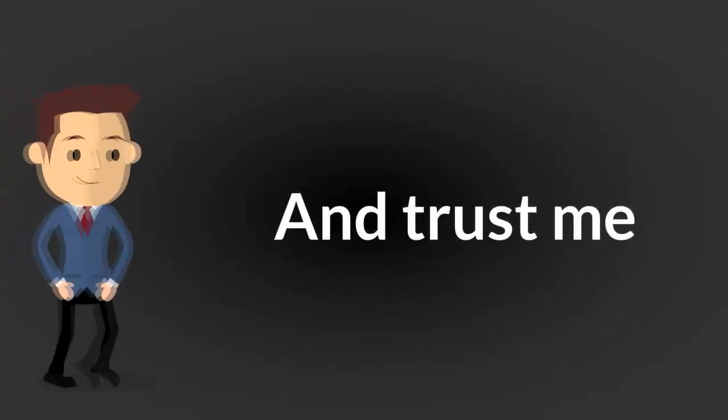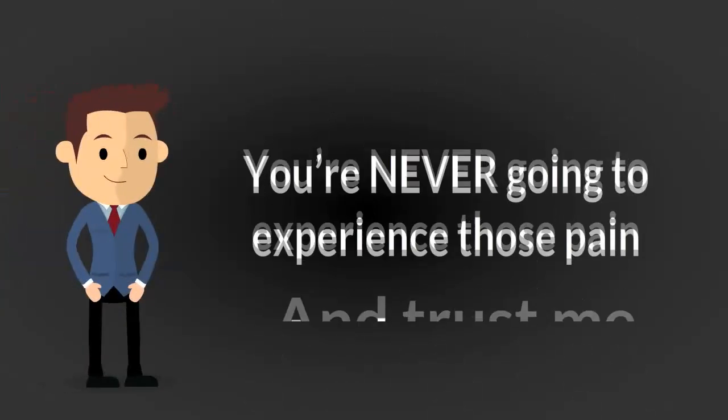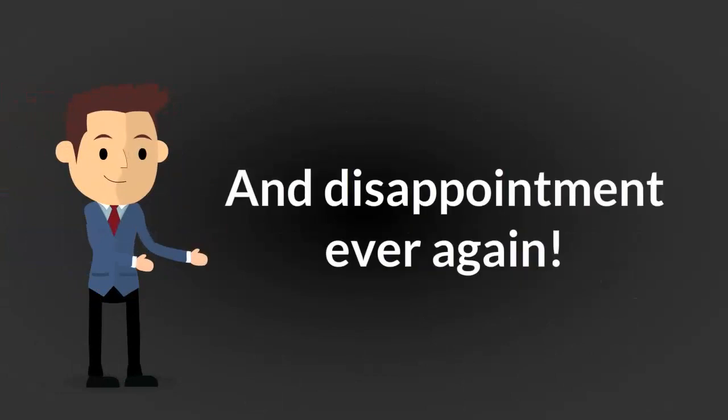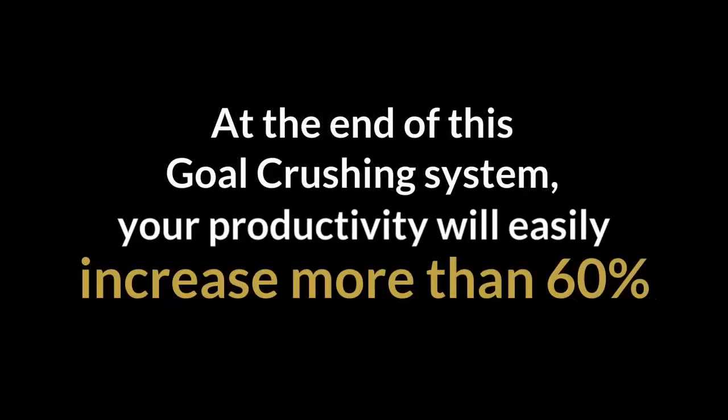And trust me, you're never going to experience that pain and disappointment again. At the end of this goal-crushing system, your productivity will easily increase more than 60%, and your peers will be astonished by what you can accomplish this year itself.